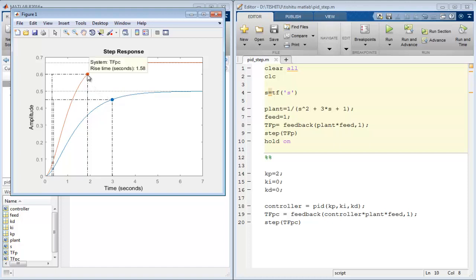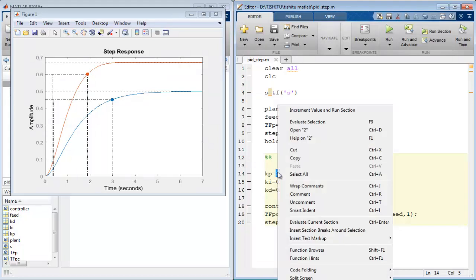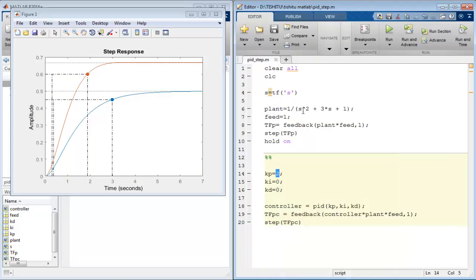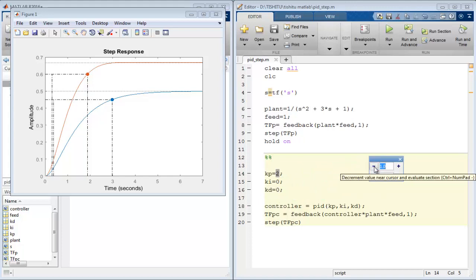Now if we like to see more effect due to the PID controller with continuously changing the value of the variable, it can be done easily. Select the value we want to change and then right click on that. We have a list of options in which the first option is increment value and run section. Select it.